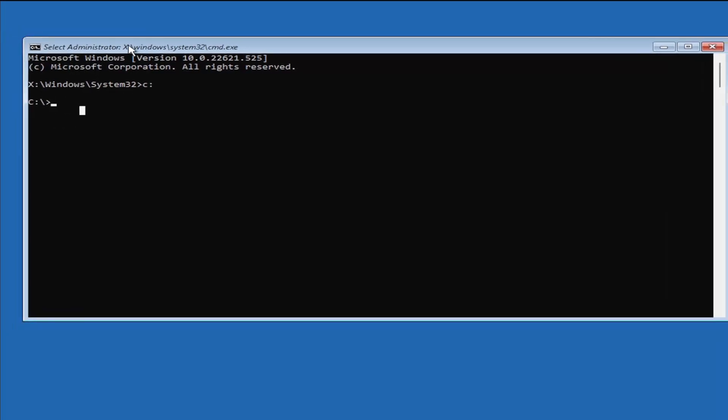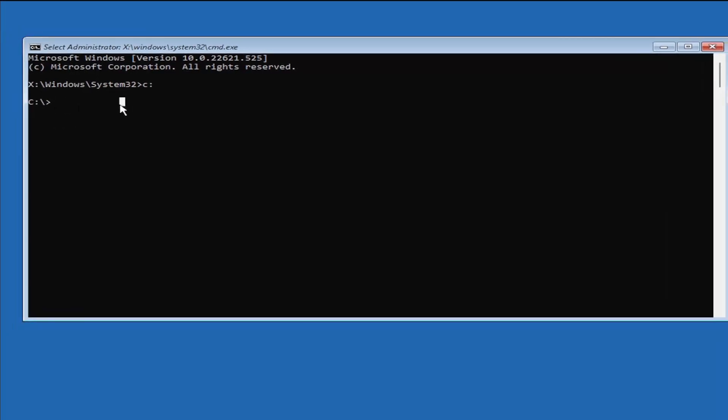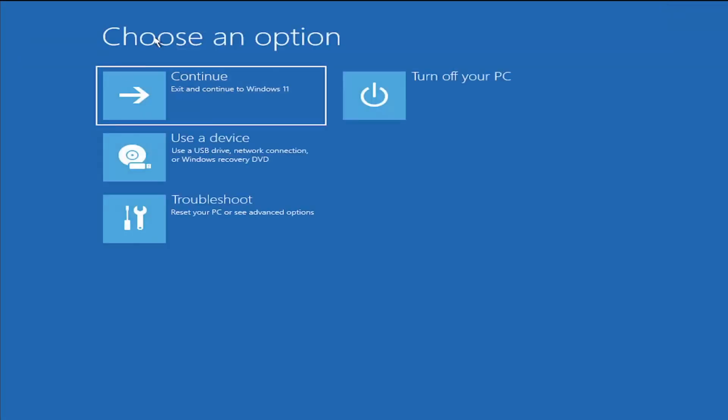Once you're finished in the command prompt, you can just type in exit or you can click the red X button in the top right and hit enter to close out of there, and you can continue back to Windows.